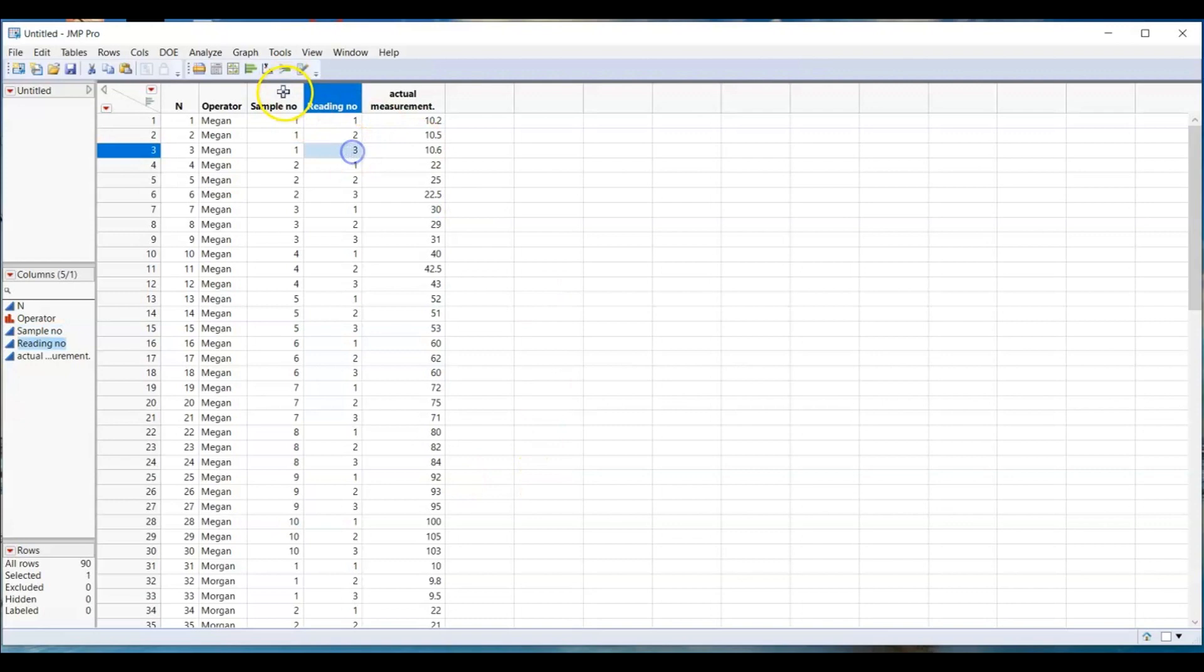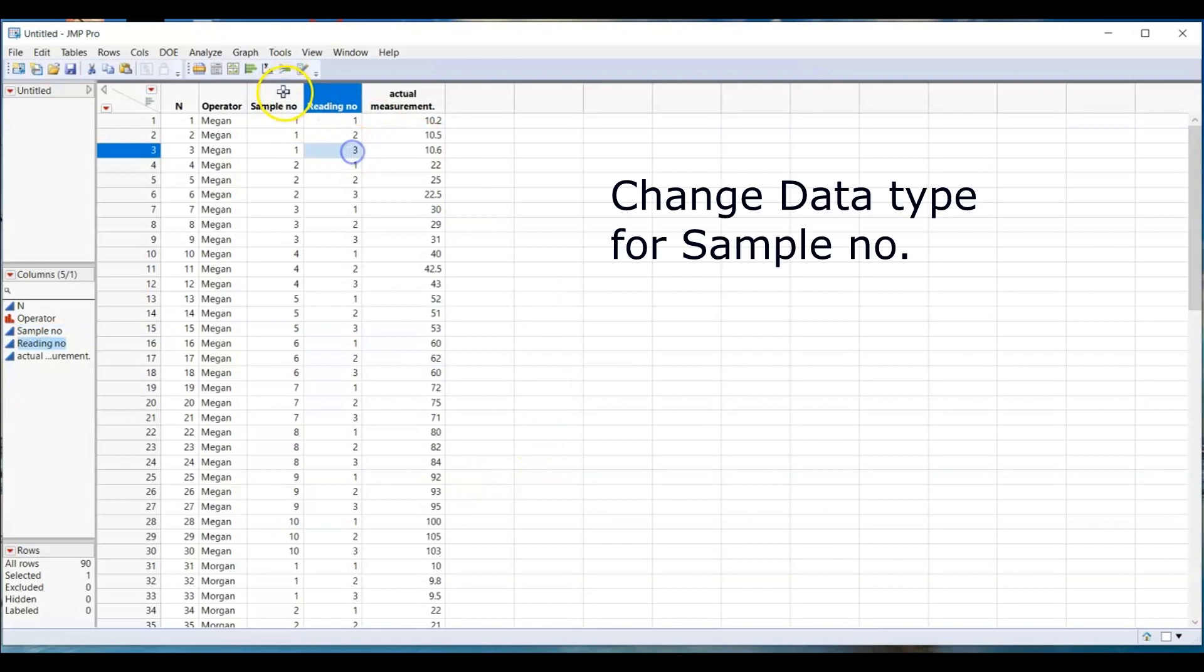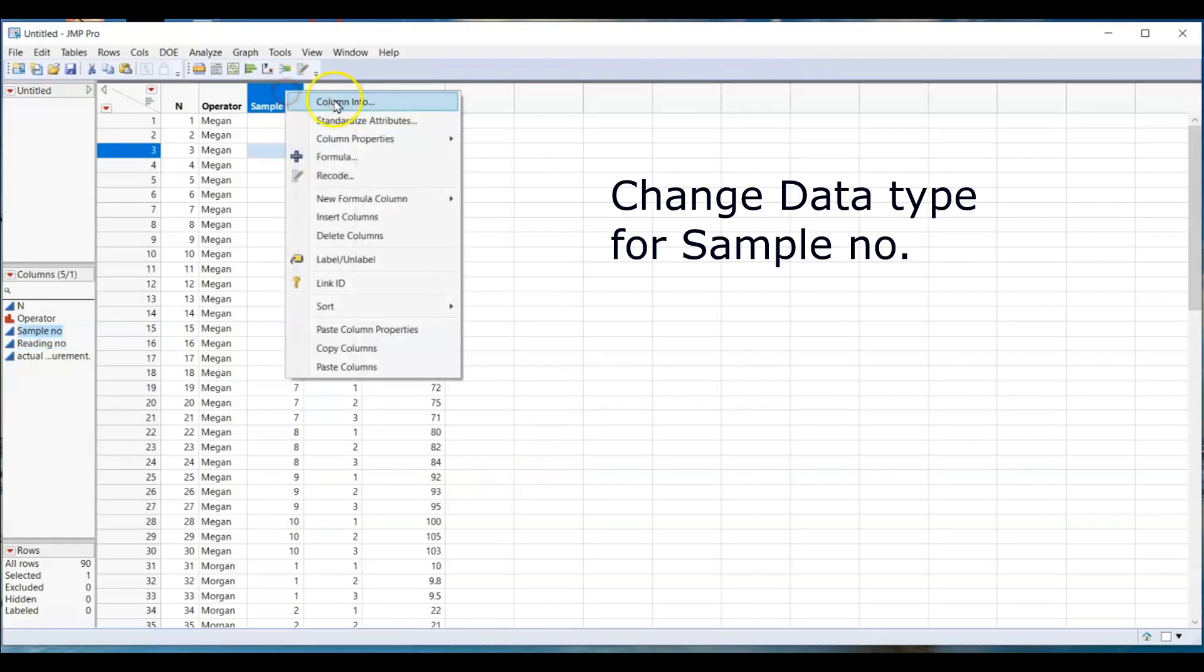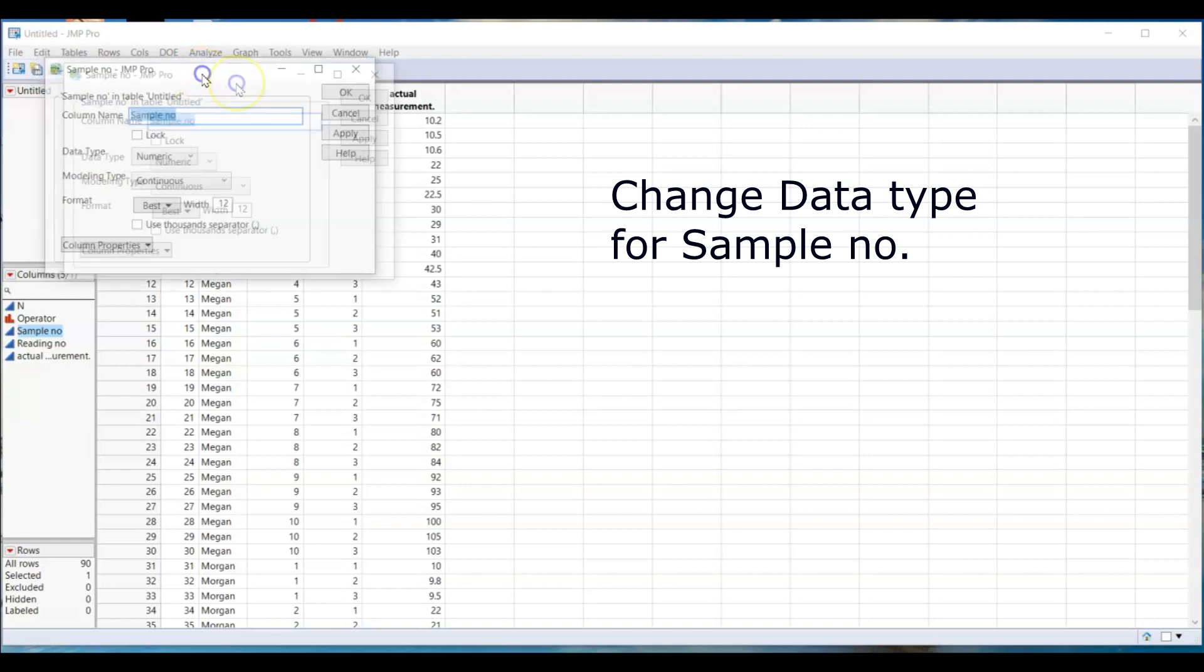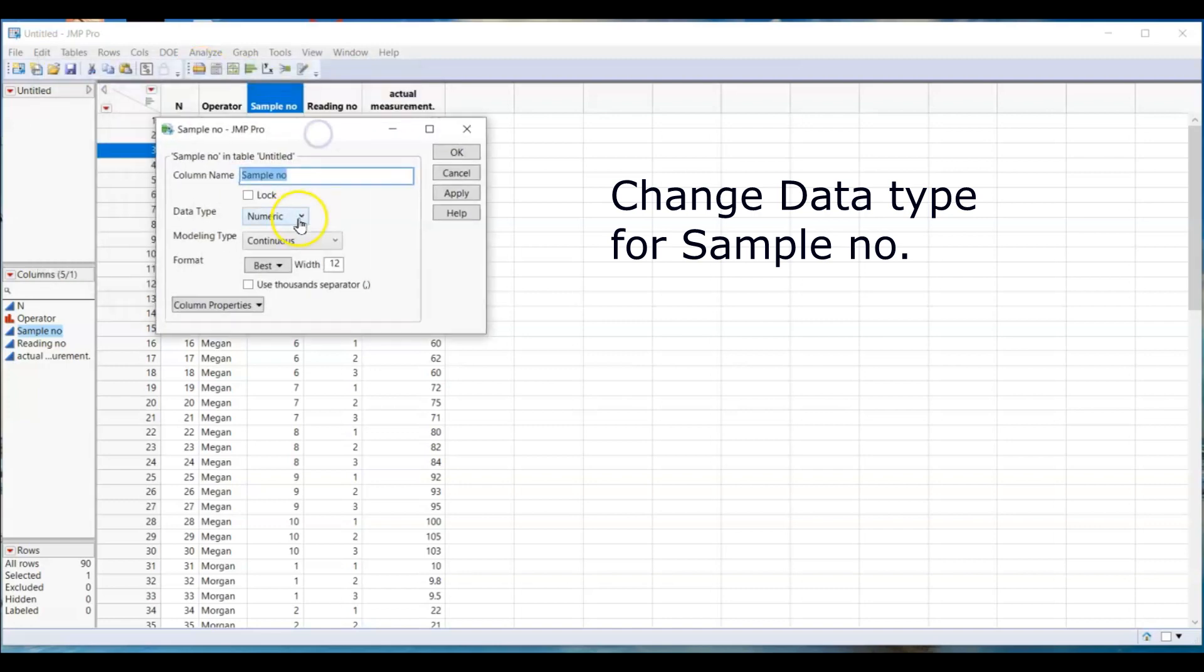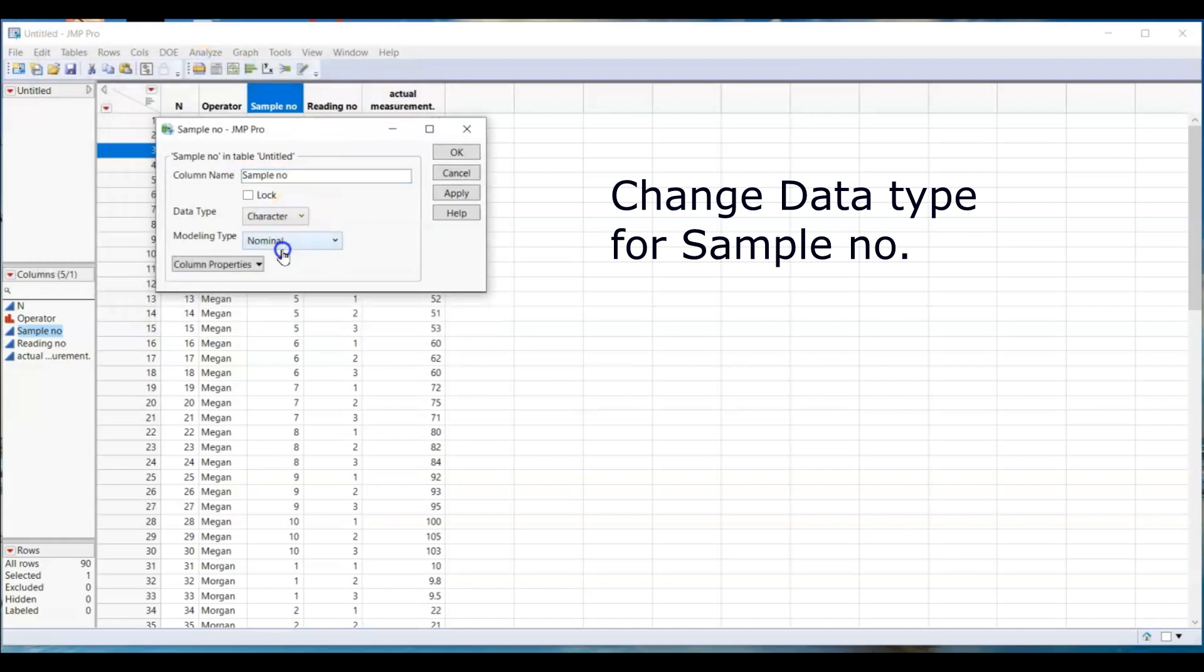Enter all the data to JMP table. JMP auto-assigns data type to your data. You need to change the data type for your sample number. Go to the column header of sample number and right click, then select column info. Change the data type to character.